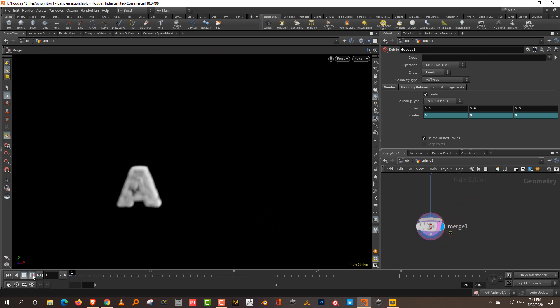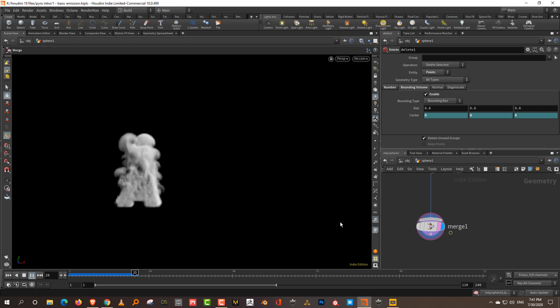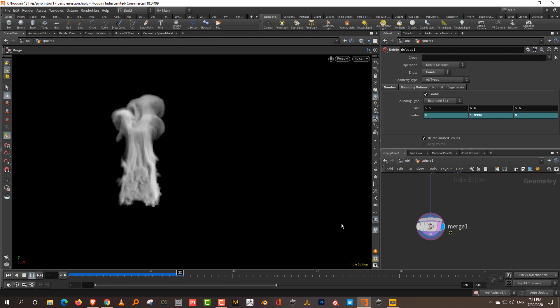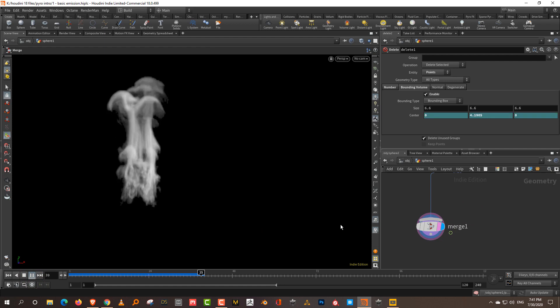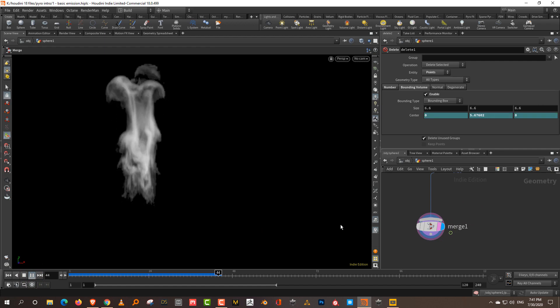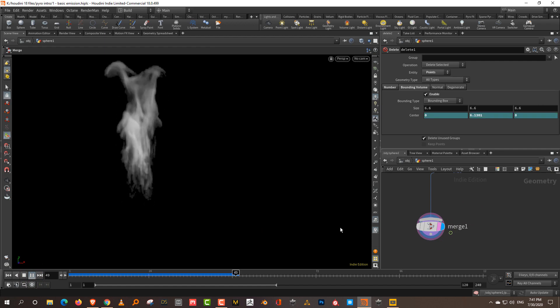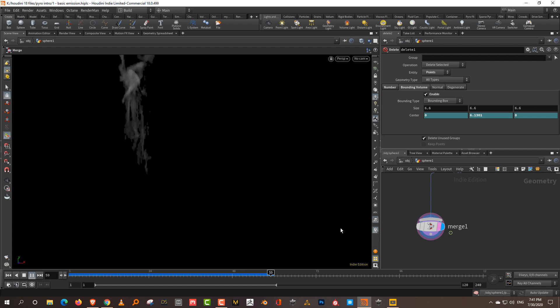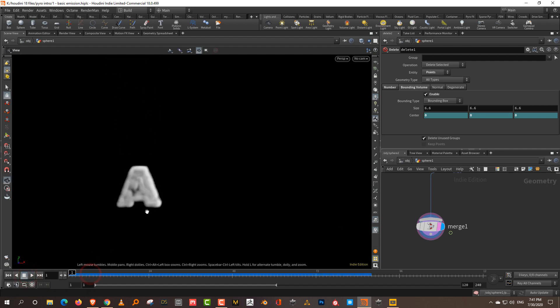This is the simplest approach — just delete the points. If you play this, you'll see that over time it just kind of disappears.